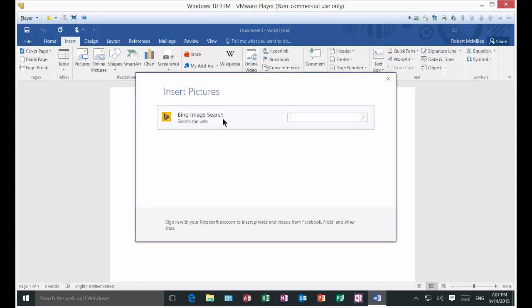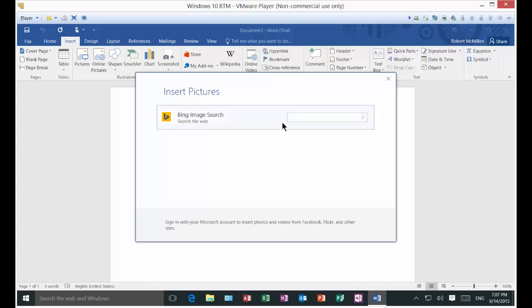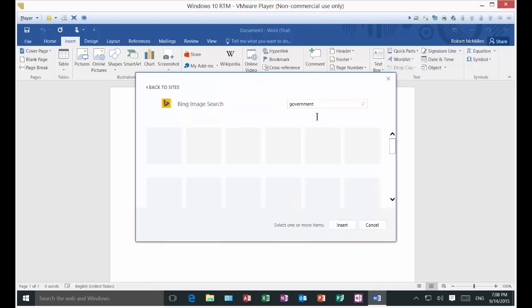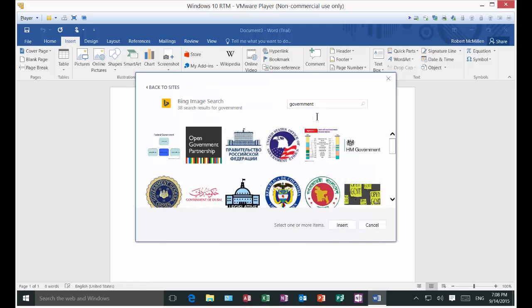Go ahead and click on Bing or click on the online pictures in the insert and you'll get this Bing image search. We'll just type in anything we want. We'll put in government. See what we get.